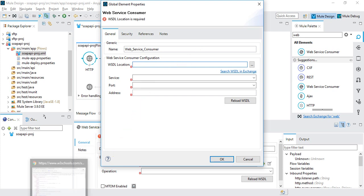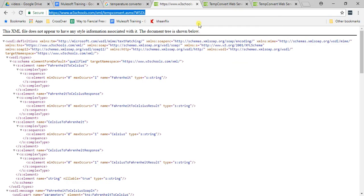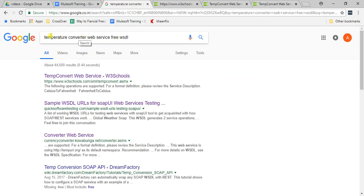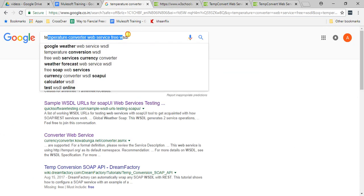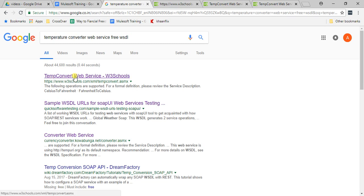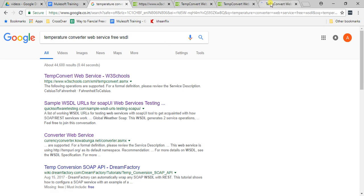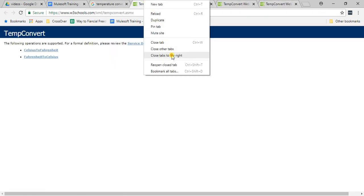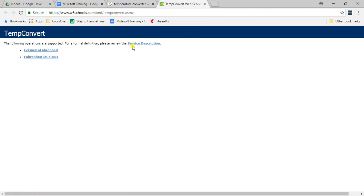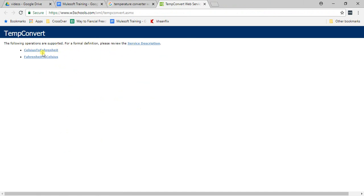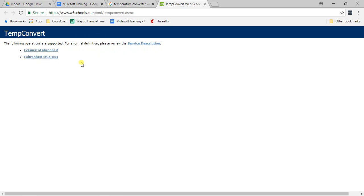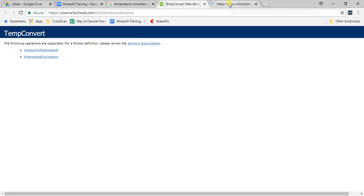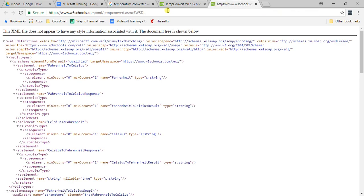Here we need to give the WSDL path. Before that, I need to search for a public WSDL. You can search for 'temperature convert web service free WSDL' on W3Schools. This web service converts Celsius to Fahrenheit or Fahrenheit to Celsius. This is the service descriptor file.